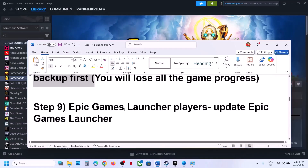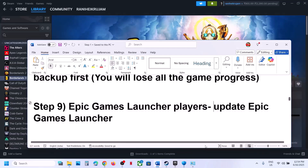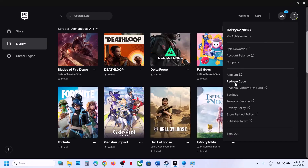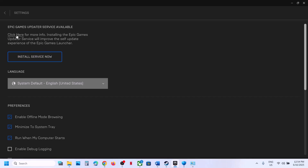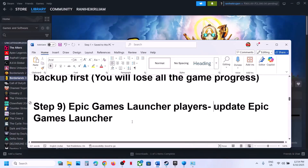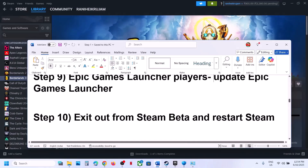The next step for Epic Games Launcher players is to update the Epic Games Launcher. Open the launcher, click your profile icon at the top right, go to Settings. If there is an update available you will see an 'Update Now' option — update everything from there. The launcher will restart automatically after the update, then launch the game.